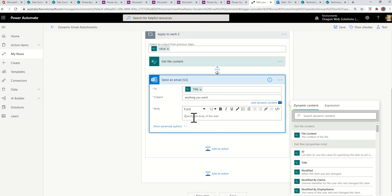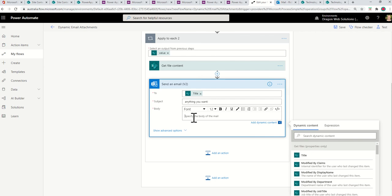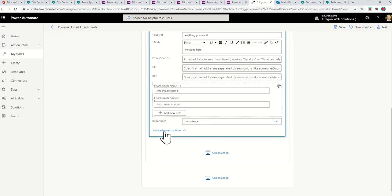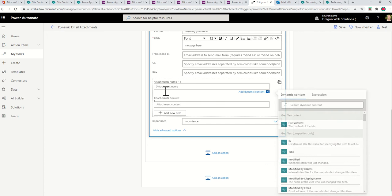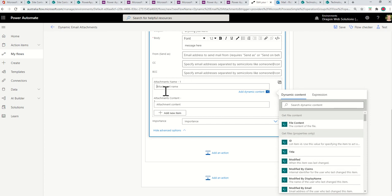And then body of the email, you can type your message. And then to put an attachment into an email in Power Automate, you want to click Show Advanced Options. So click Advanced Options. And then you've got two fields to fill out per attachment. And so when you send a message or an attachment, Outlook wants to know the type of file that you're sending. So the name isn't just the name of the file like document. It's document.docx or pdf.pdf. So it needs to know the extension as well.